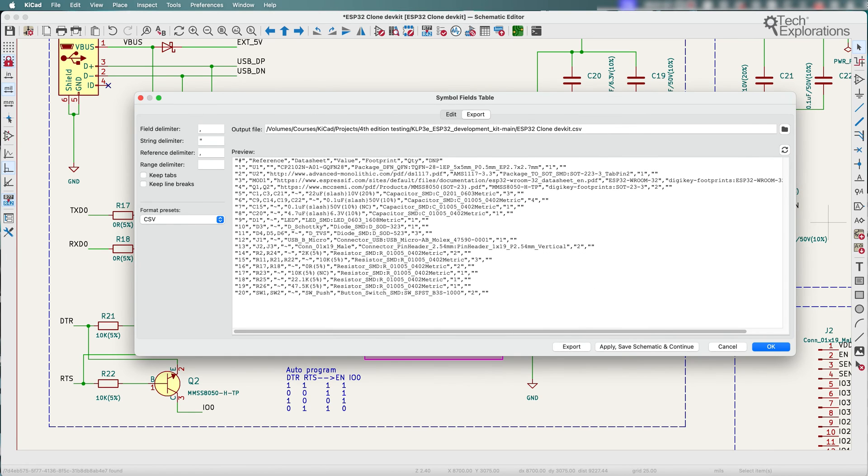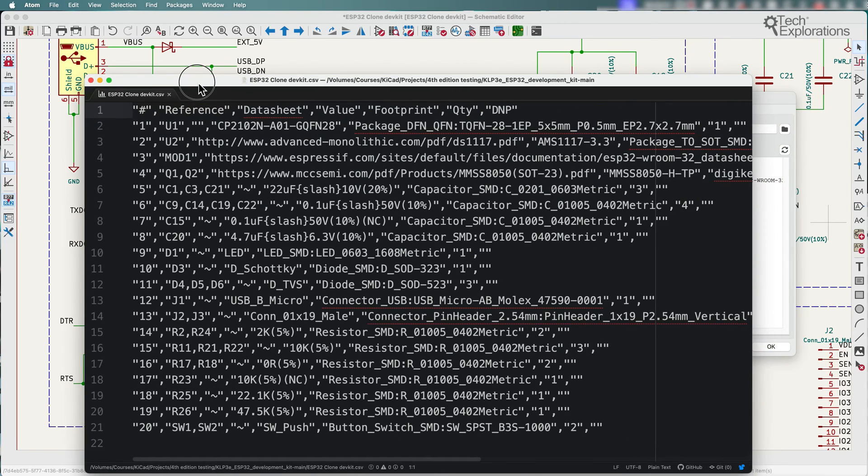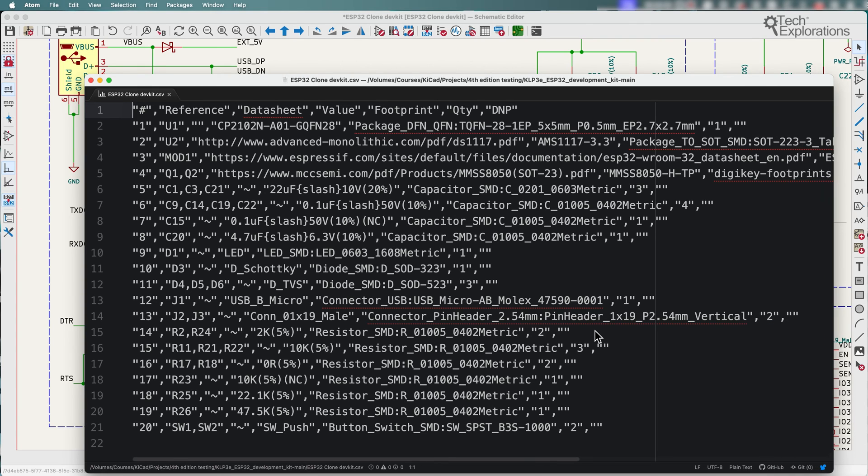And let's see what it looks like. So there it is. So there's the BOM. I can then upload this to a manufacturer's website and they can have your PCB manufactured based on this information.